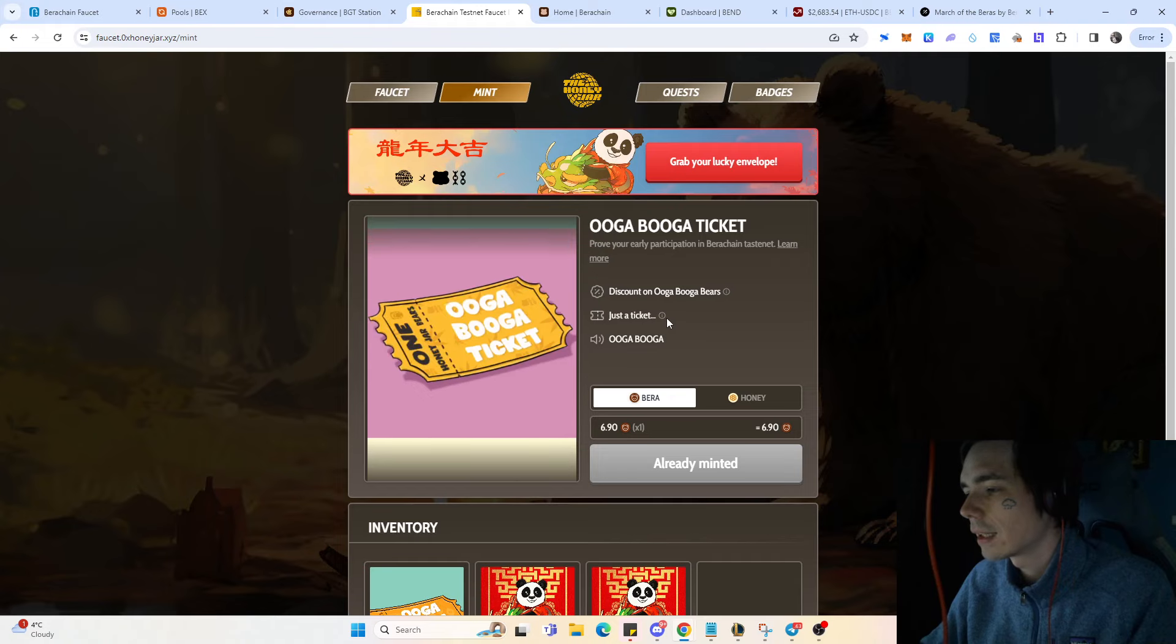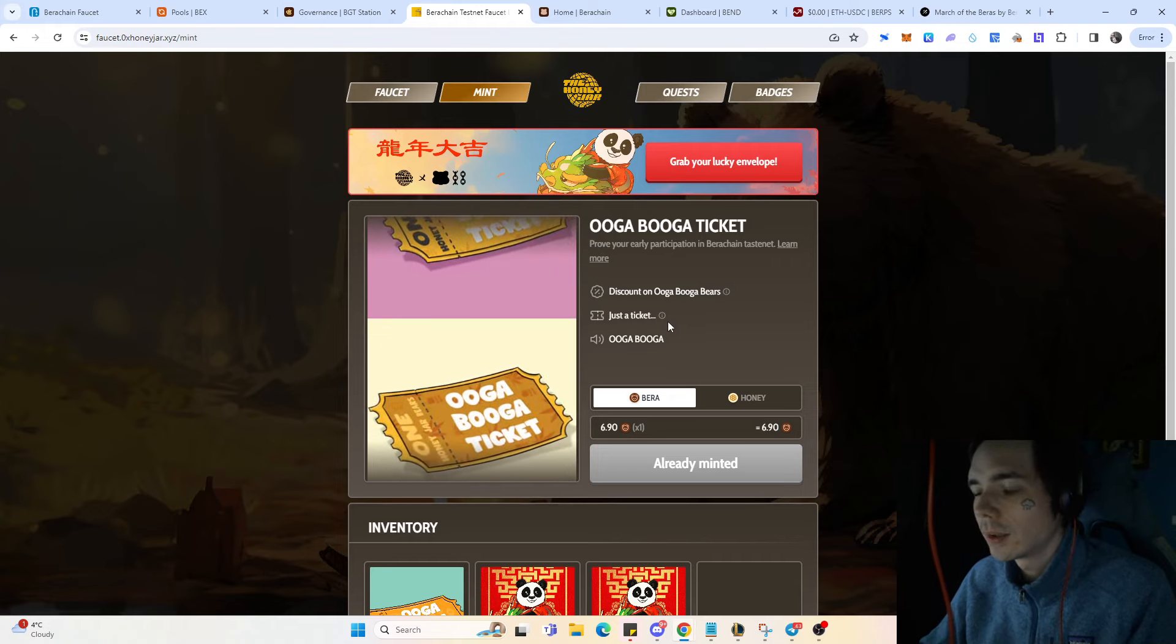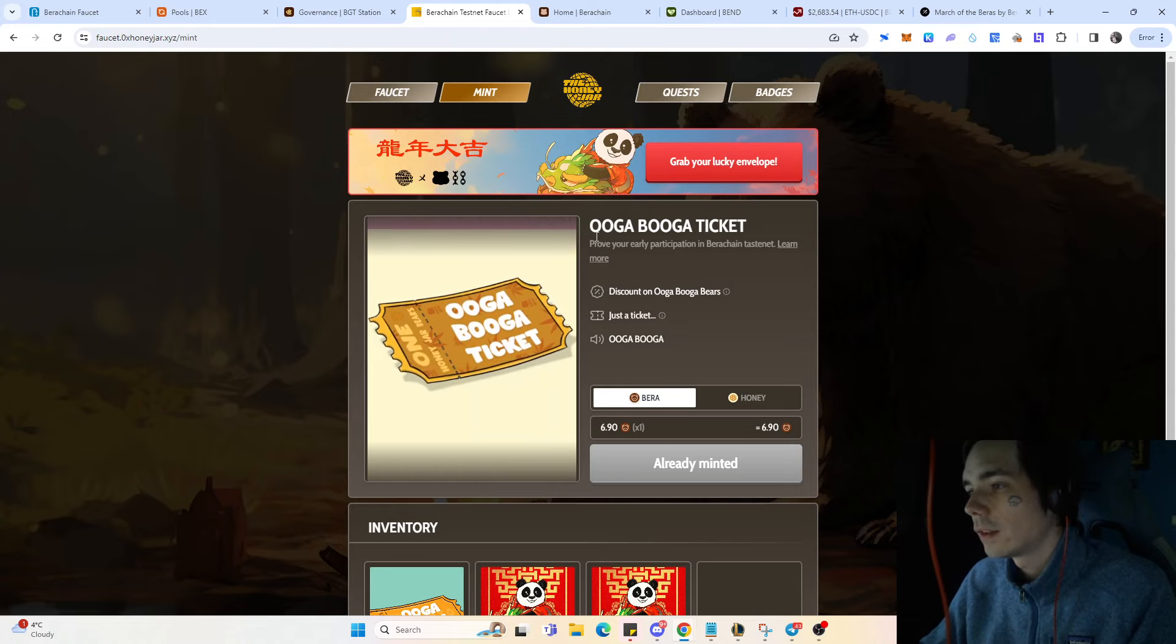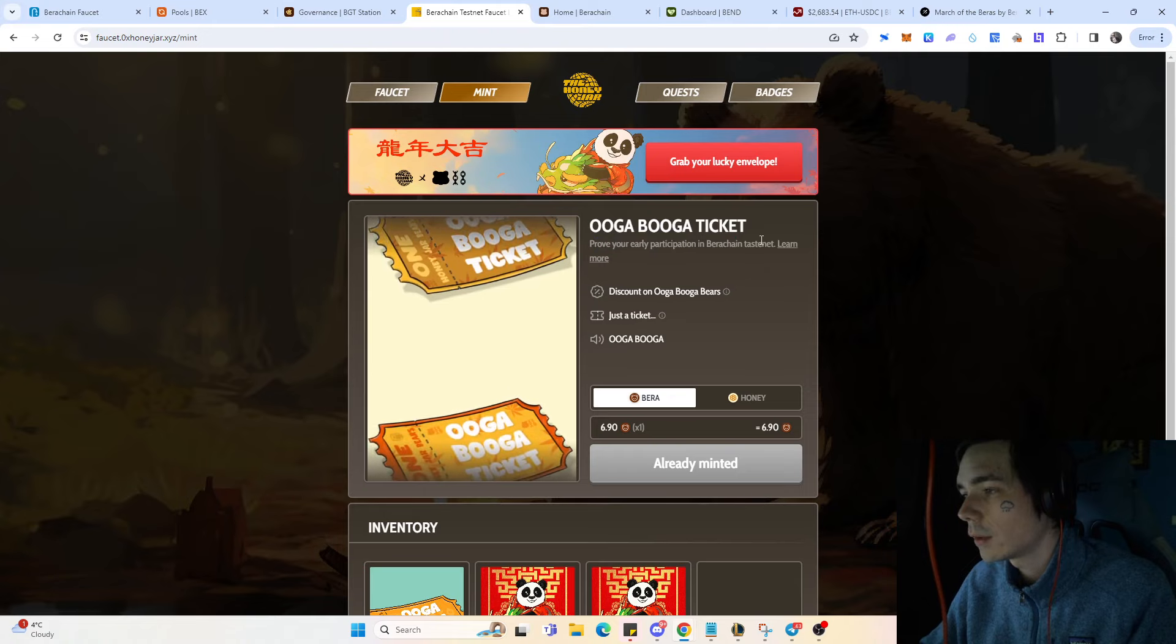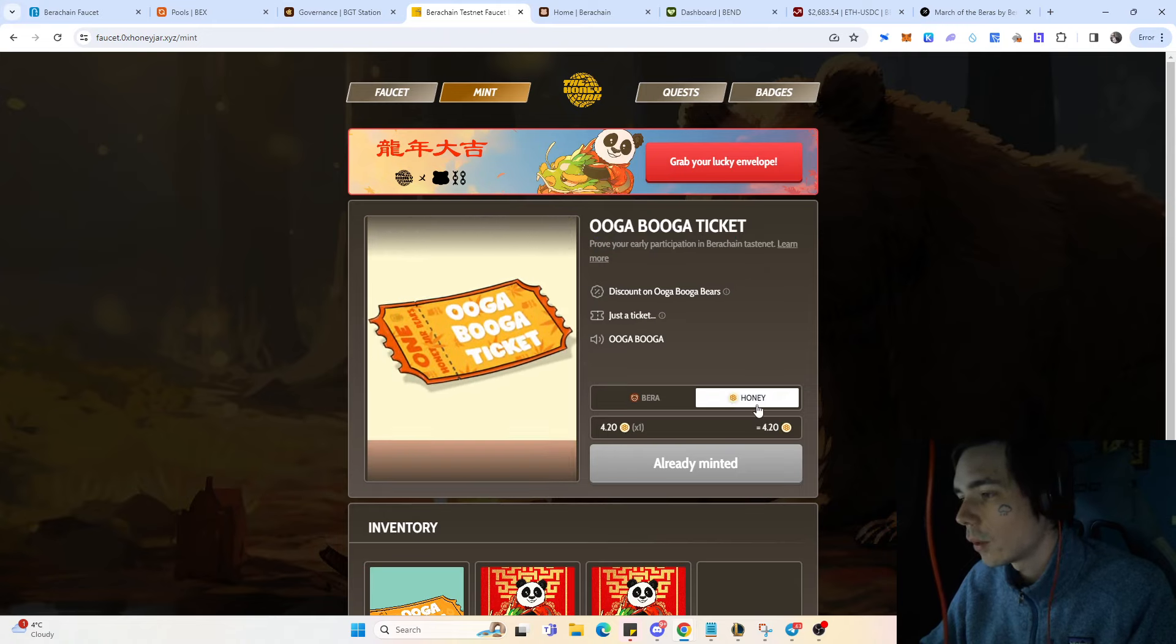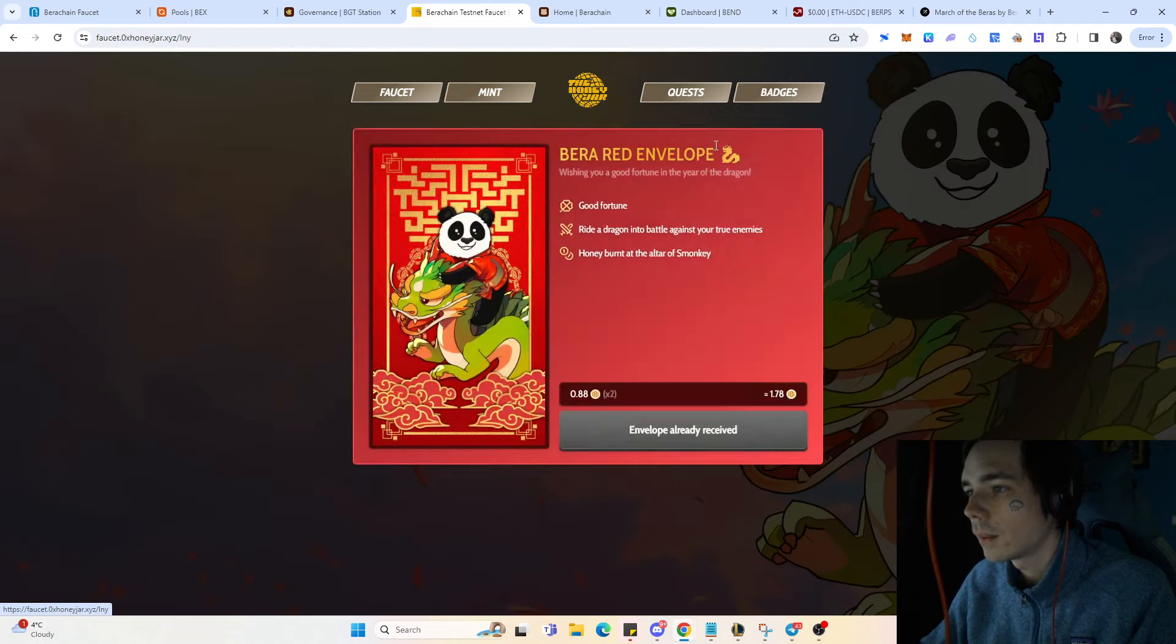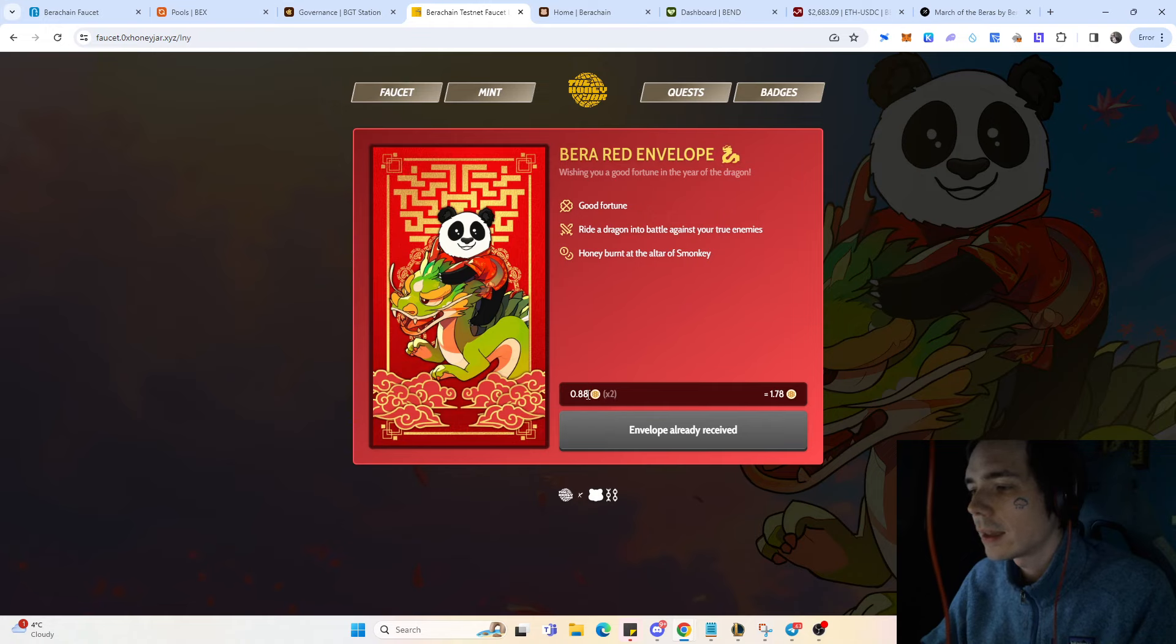If you were an early Bauer Chain testnet user you can mint that as well. You can use the Bauer token or you can use honey. The same goes for the red envelope which at the moment is mintable, and you can mint two of those NFTs as you can see right here. Those will also cost you some honey.